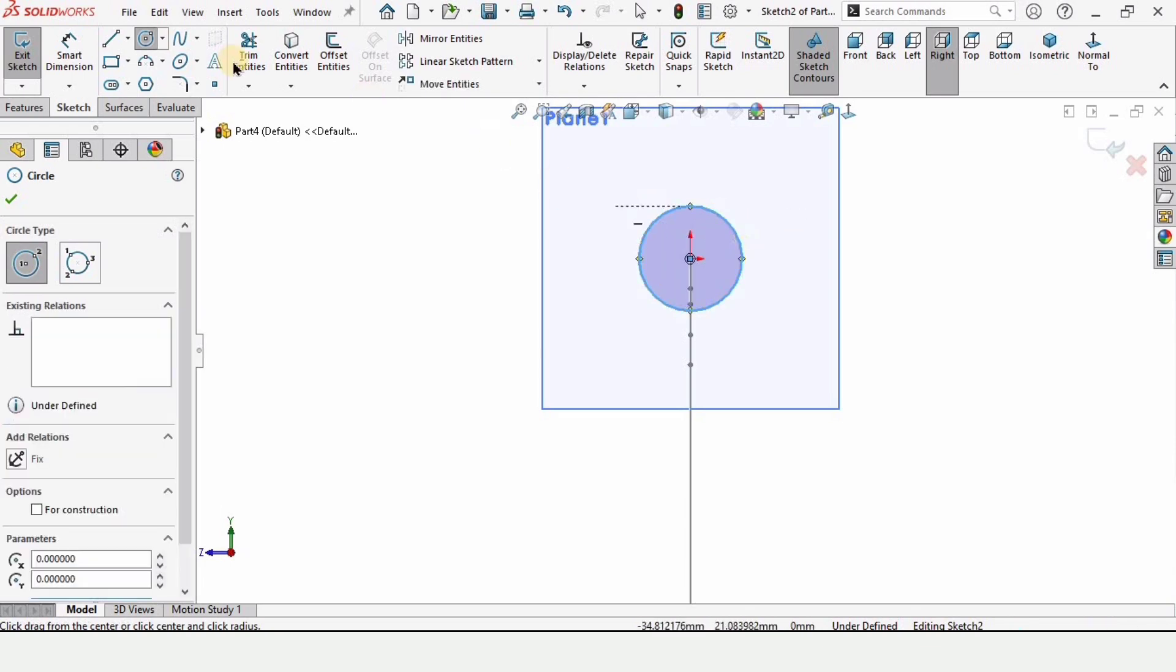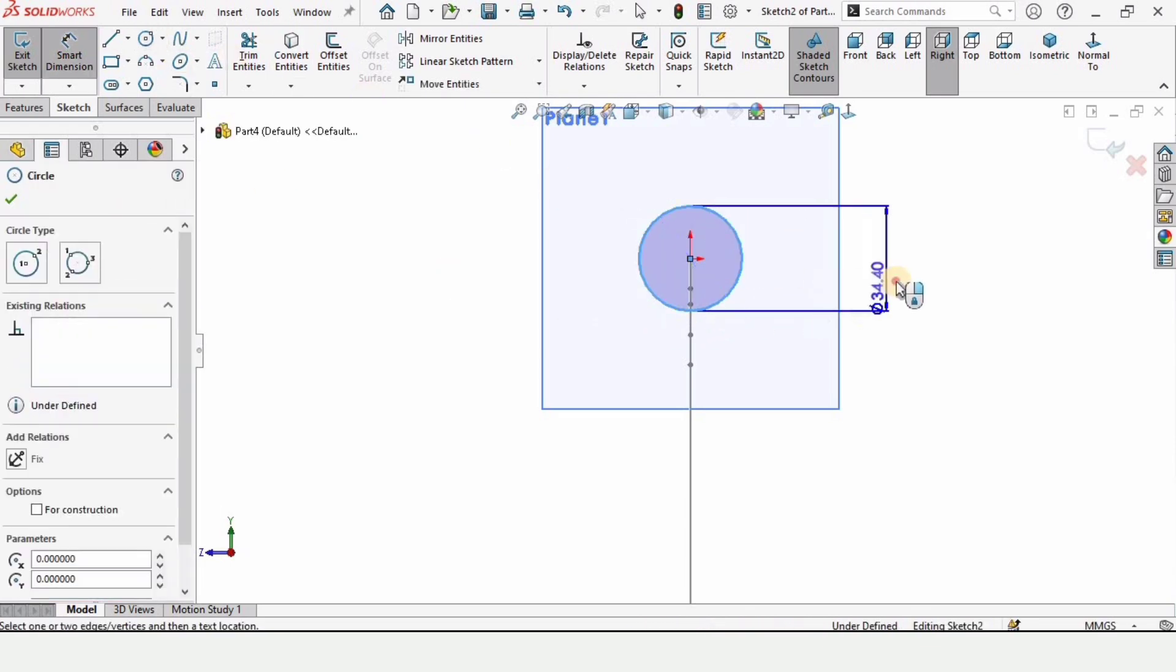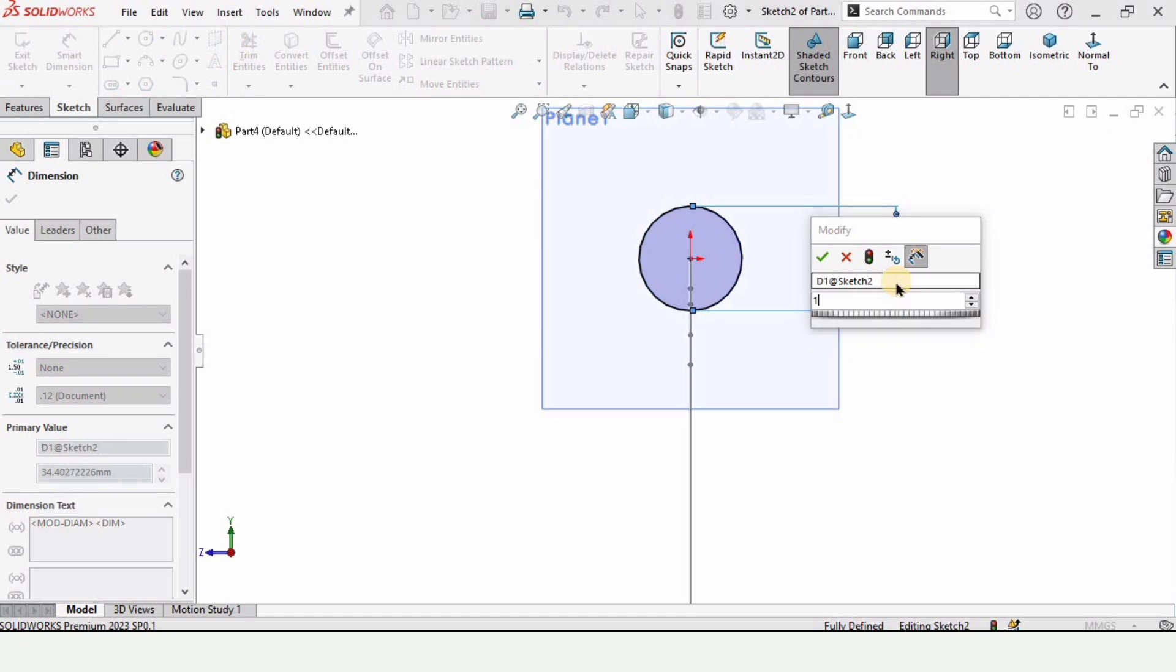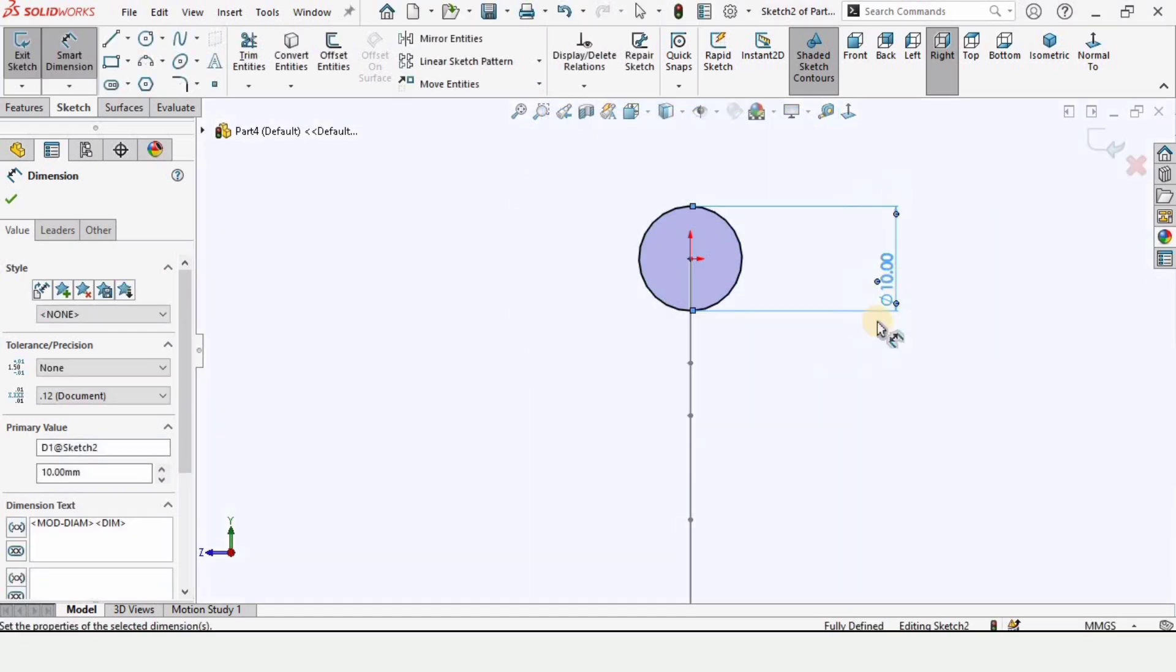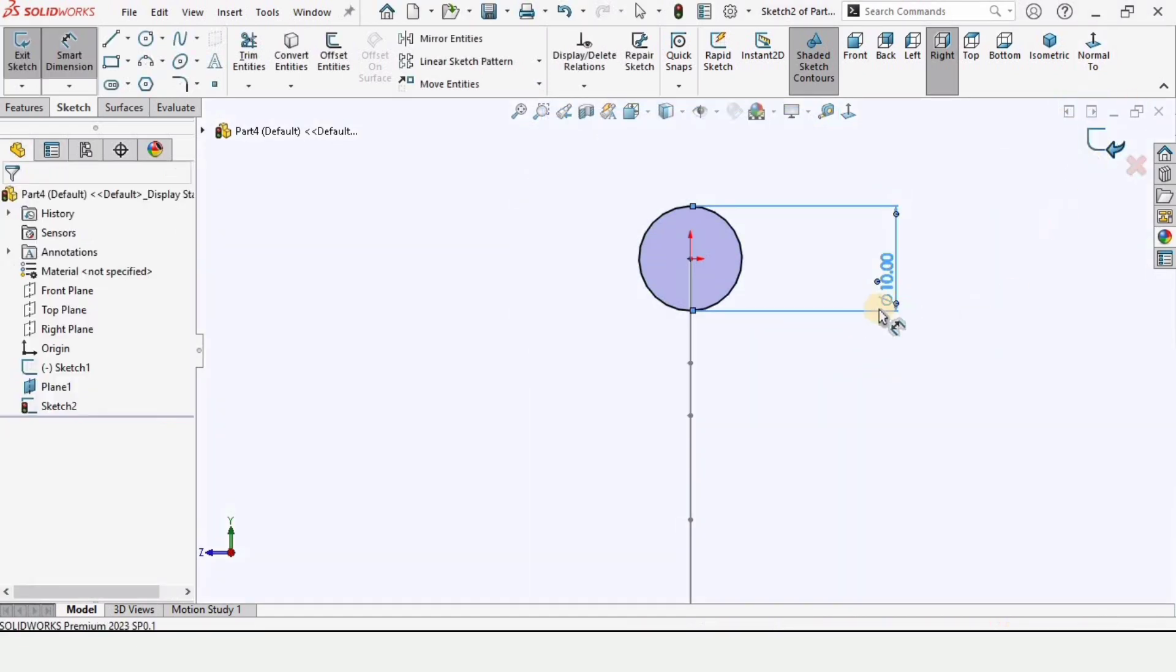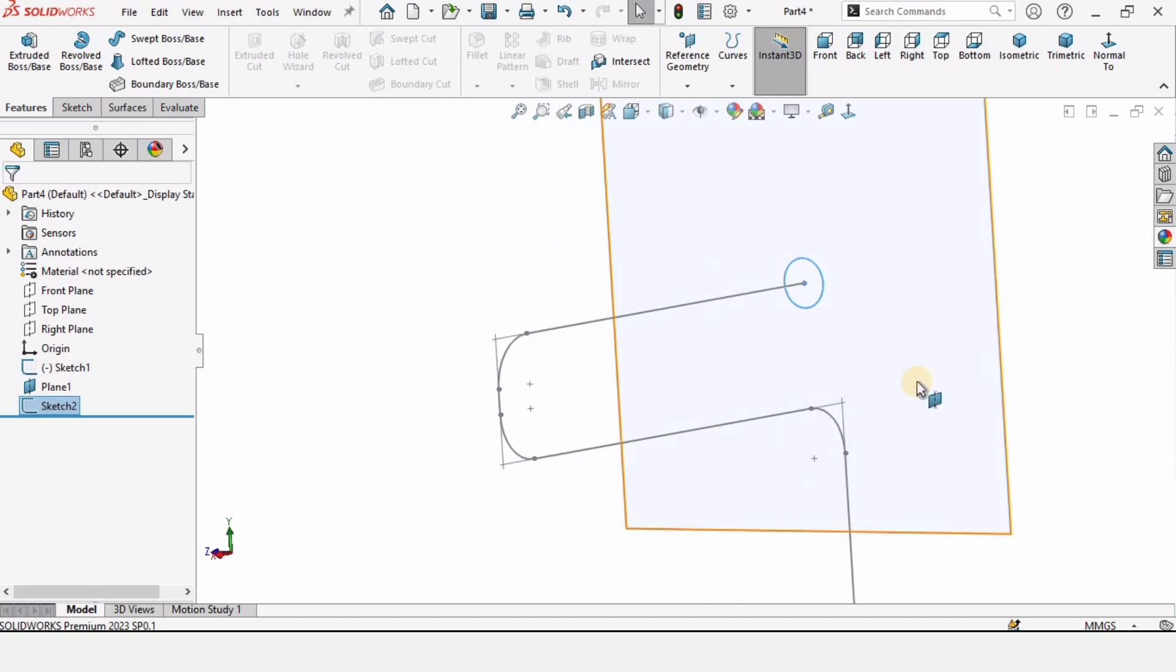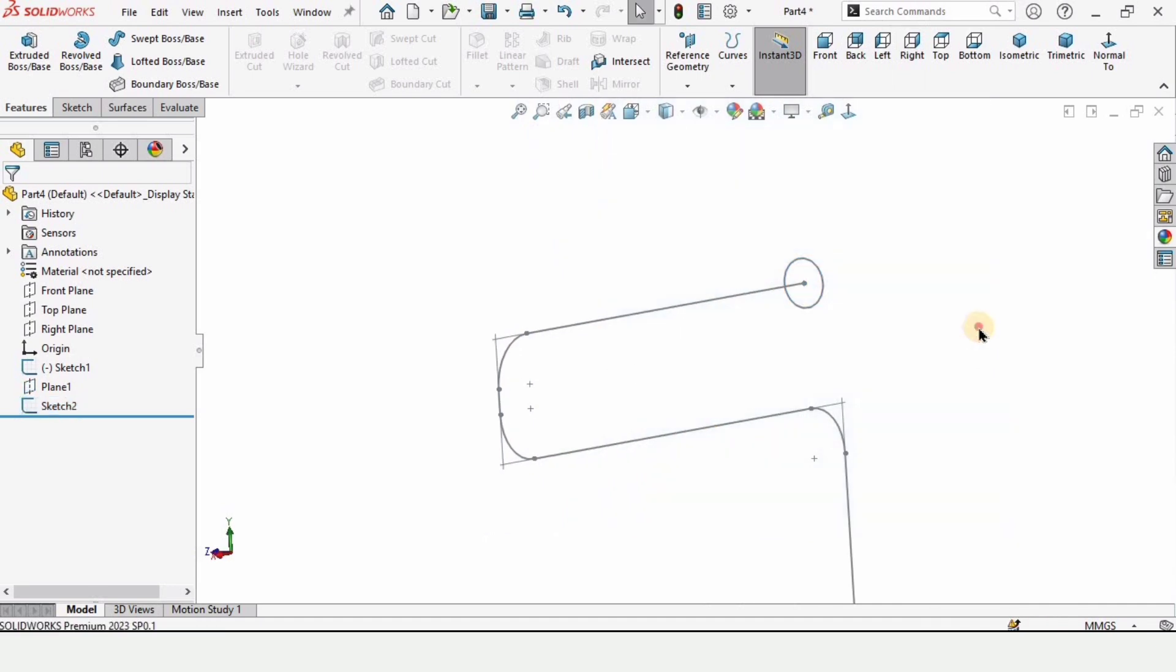Now we need to assign some dimension, that is diameter to the circle. Let's assign as 10 millimeter. You can exit the sketch from here. As we do not have any purpose for the plane, so let's hide this plane.